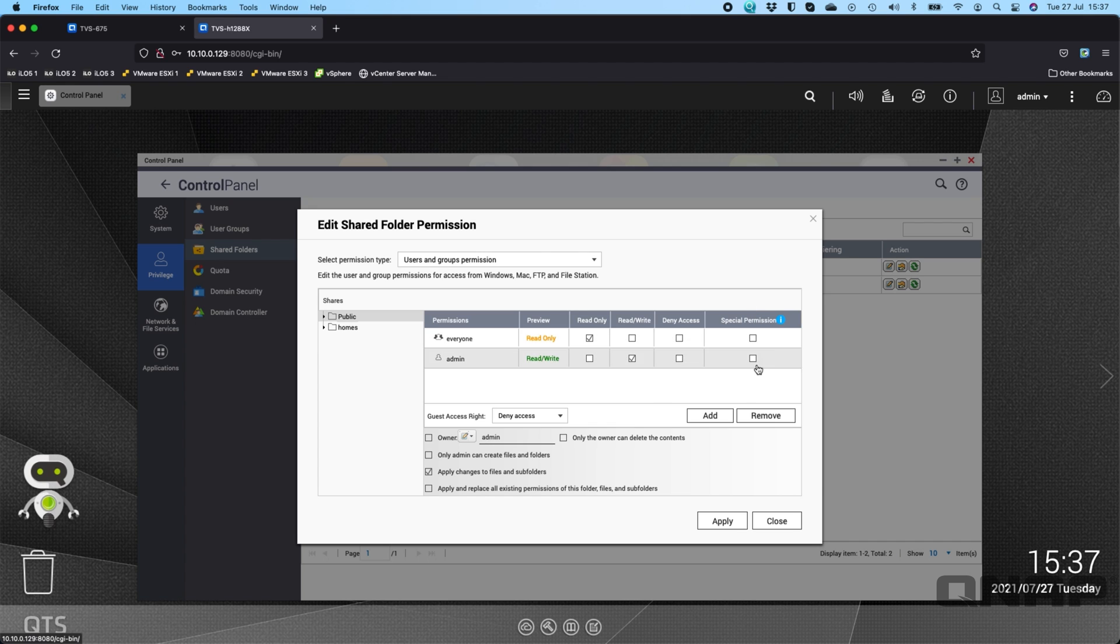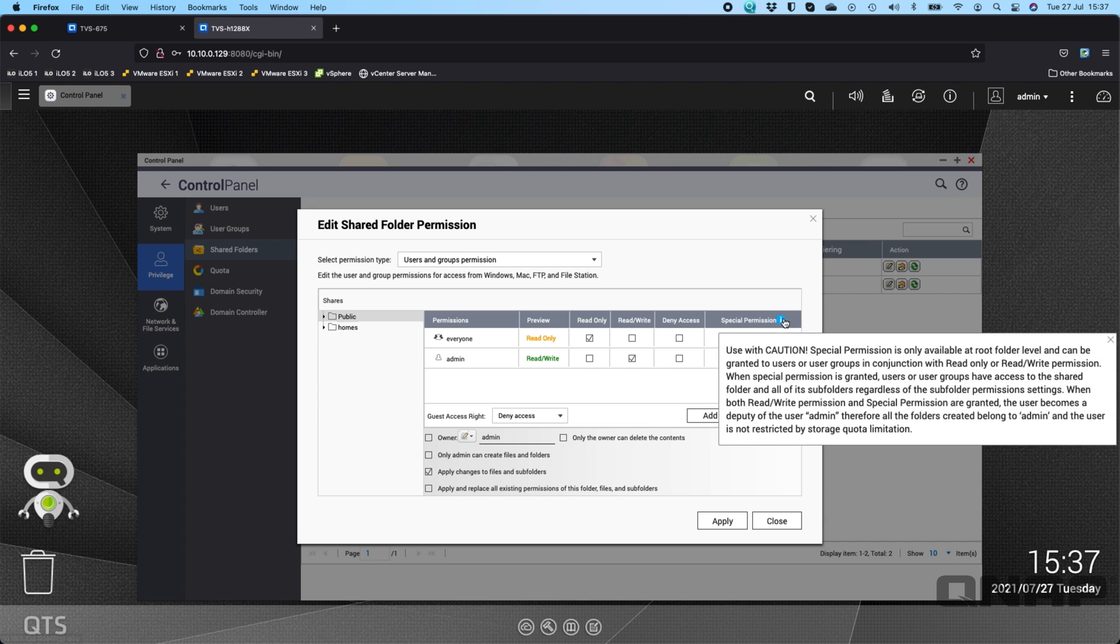I've got an extra column for special permission. I won't cover that in this video but you can click the i there if you want to and it will tell you or you can pause the video here. But it basically just gives some special rights to the root of the folder.